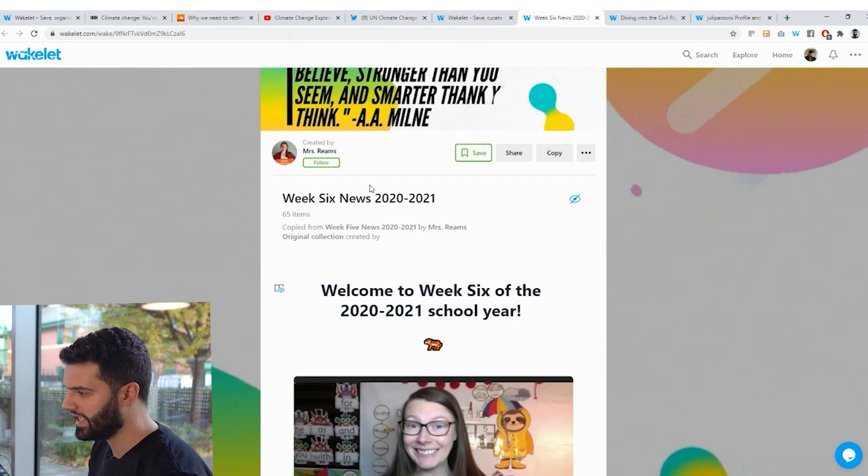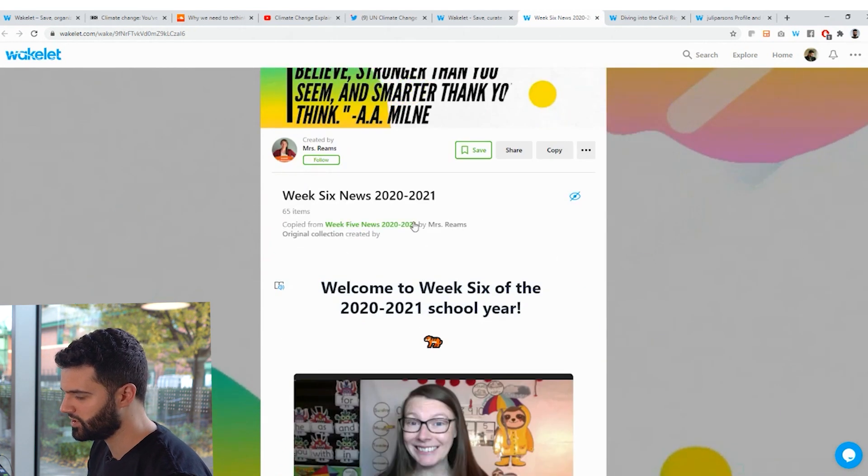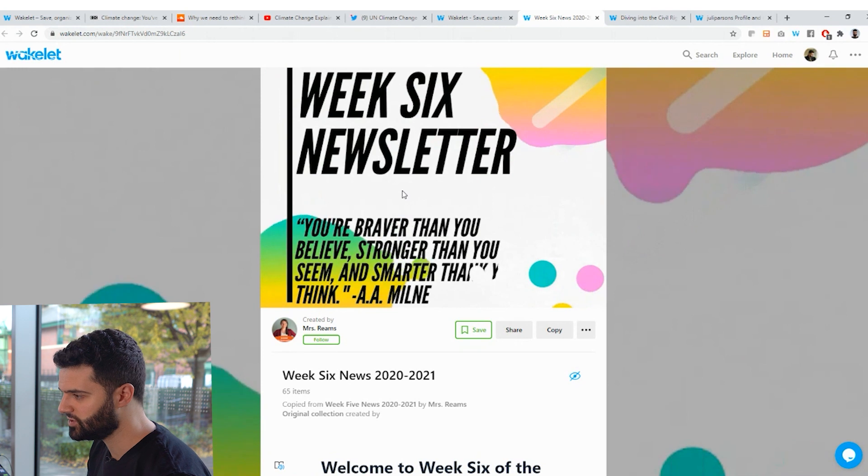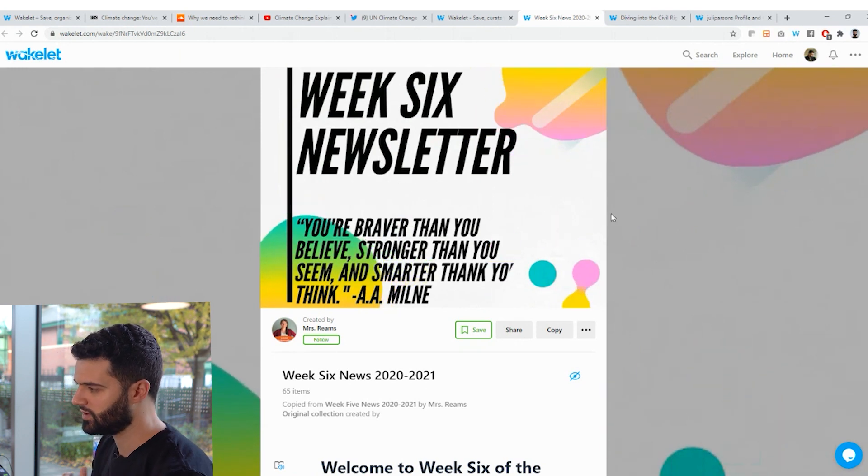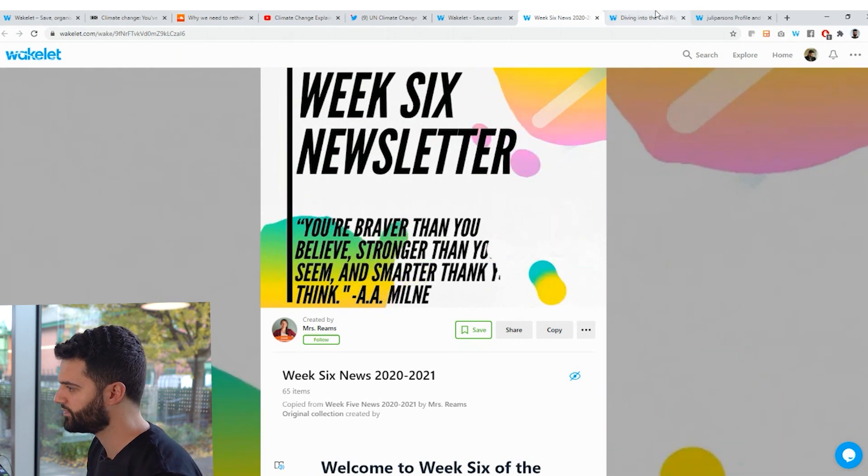And it's simply done by just copying and pasting links. And I'll show you that in just a few moments. So here we go, sharing newsletters, creating an amazing newsletter that you can share with whoever you want.